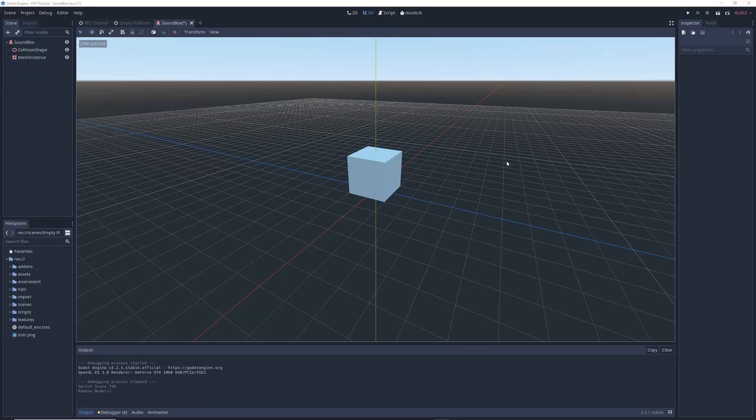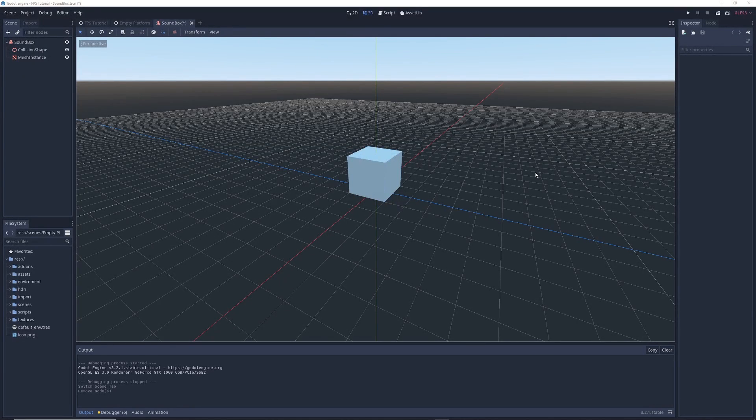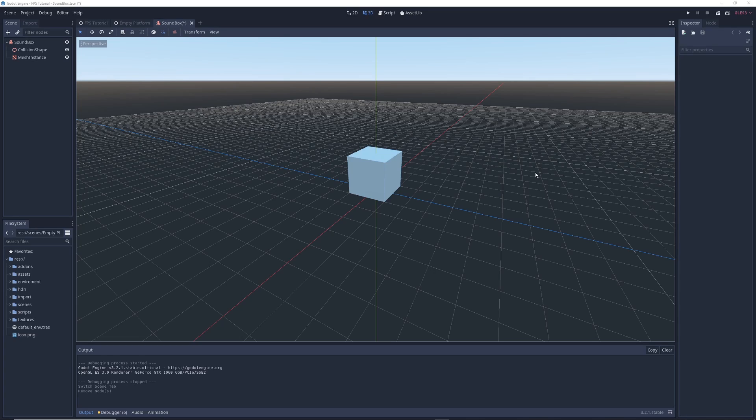So let's hop into Godot, and here you'll see this little box that I created. This will represent any kind of object in your game that produces noise, be it a radio, or a gun, or a car. This box is a source of sound.